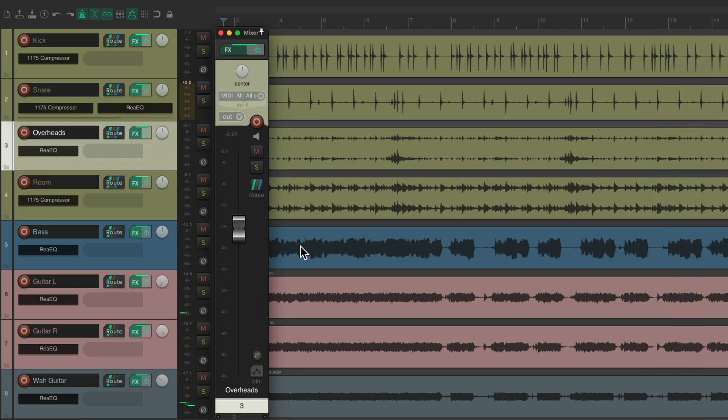Notice how much quicker I can grab each fader and know what track I'm adjusting, without having to open up the bigger mixer and searching for the fader I want to adjust.